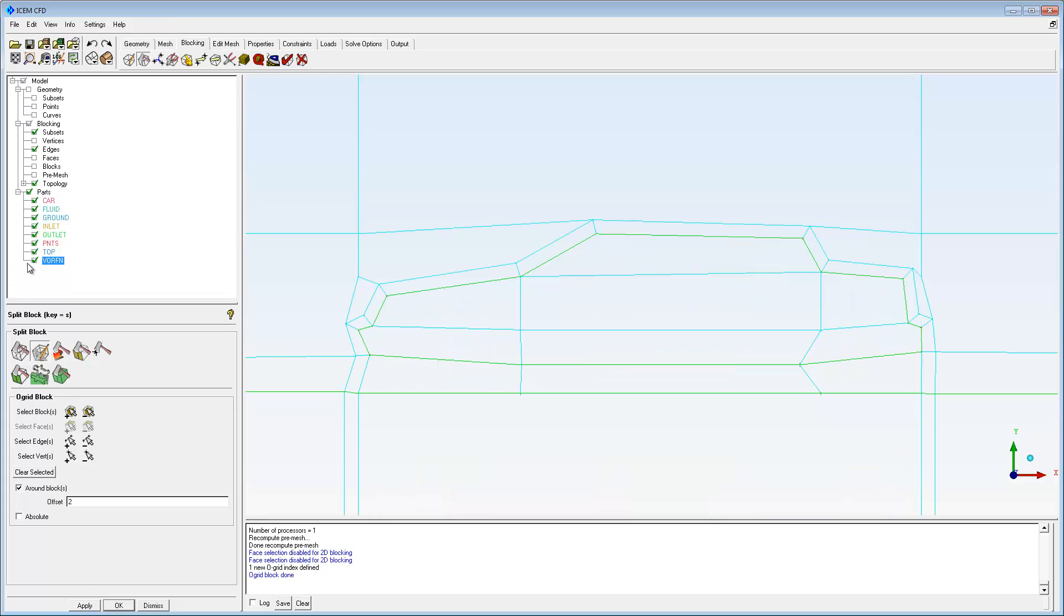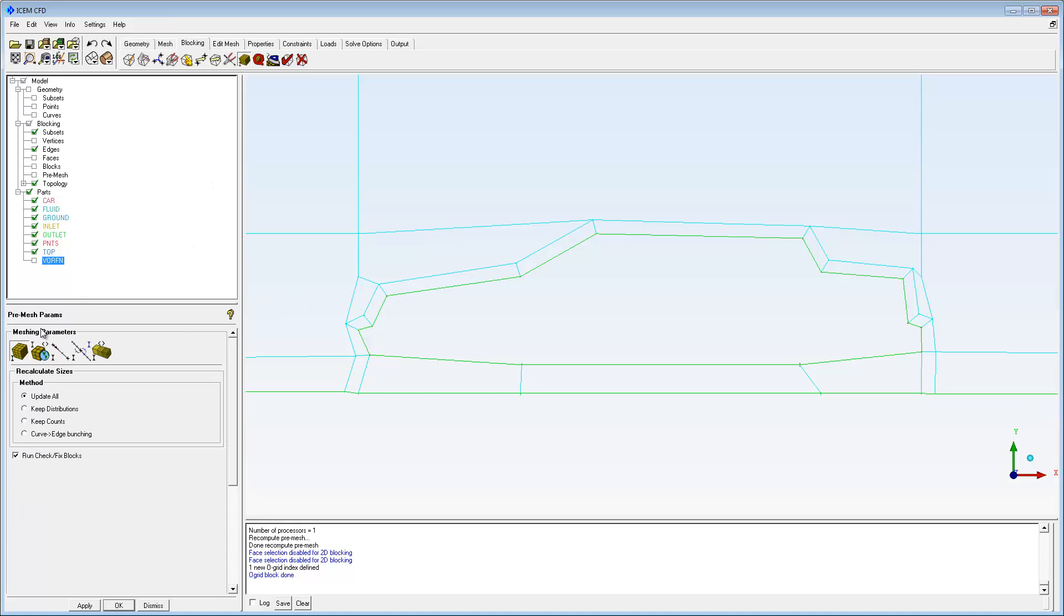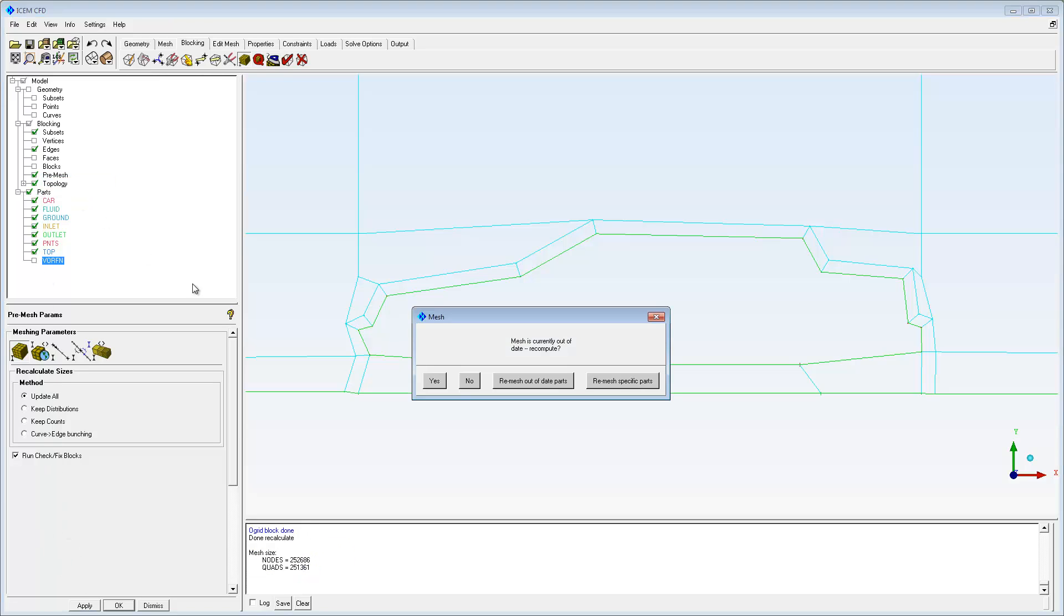The O-Grid process creates a blocking layer that follows the contour of the associated geometry. Display the pre-mesh to see the boundary layer mesh surrounding the car.